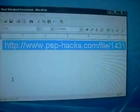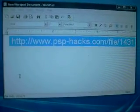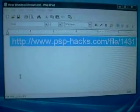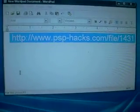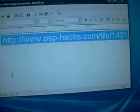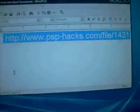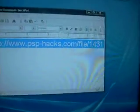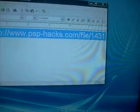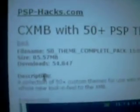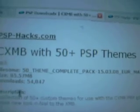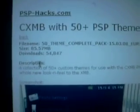Let me see, www.psp-hacks.com/files/1431. Please go to that website. Right there, this is it and you're going to see CXMB with 50 plus PSP themes. You've seen it and you can see the preview right there. You just scroll down and you click on download.